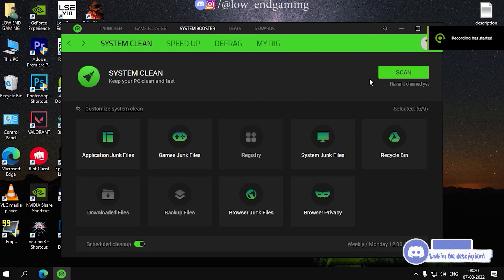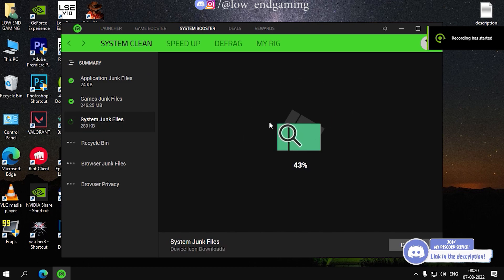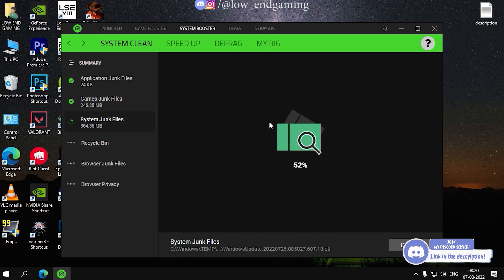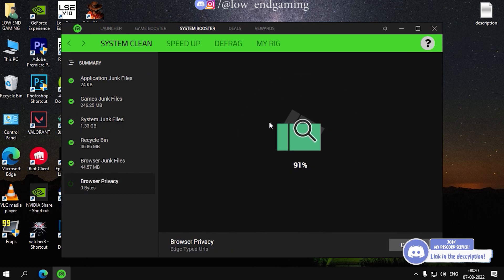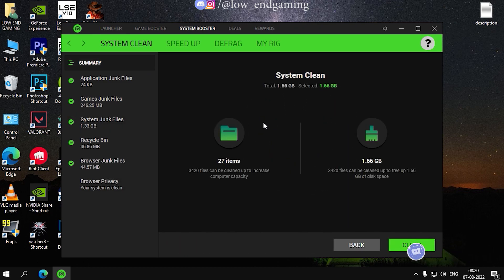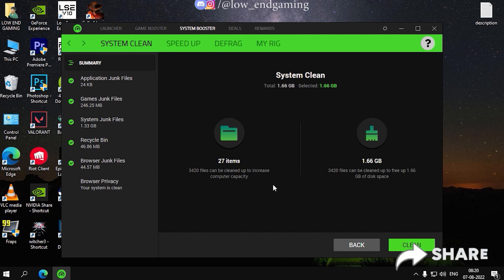Then, go to system booster and click on scan. Then wait for some time and just click on clean. All your junk files will be deleted.